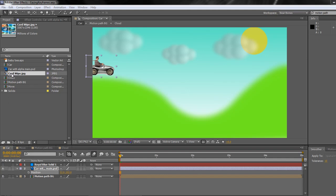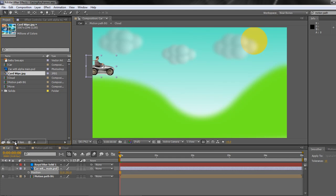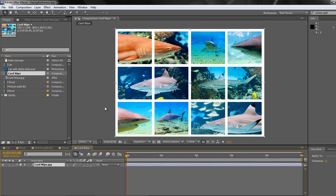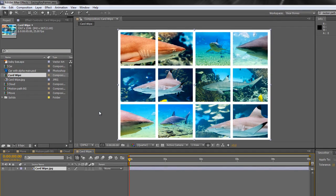Now, I've brought in this JPEG, this card wipe JPEG, which I'm going to drag down to the new comp icon to create a composition that's the same size dimensions as the original. And it'll be five seconds long because that's the length of my last composition. So it's five seconds long and it's this image. And what I want to do is I want to create a path for a flare, a lens flare to follow.